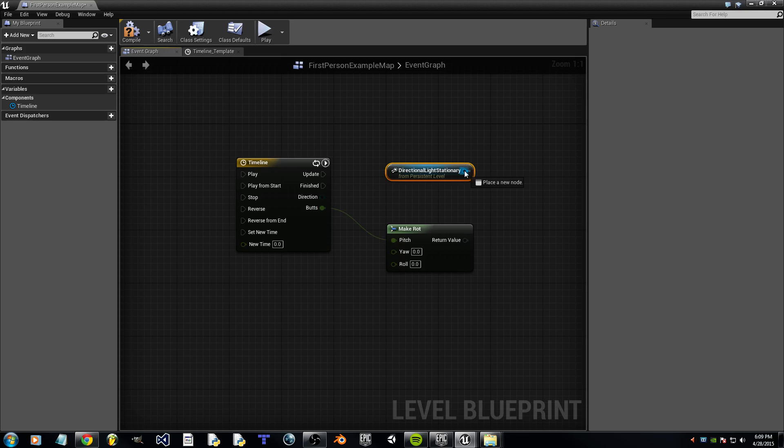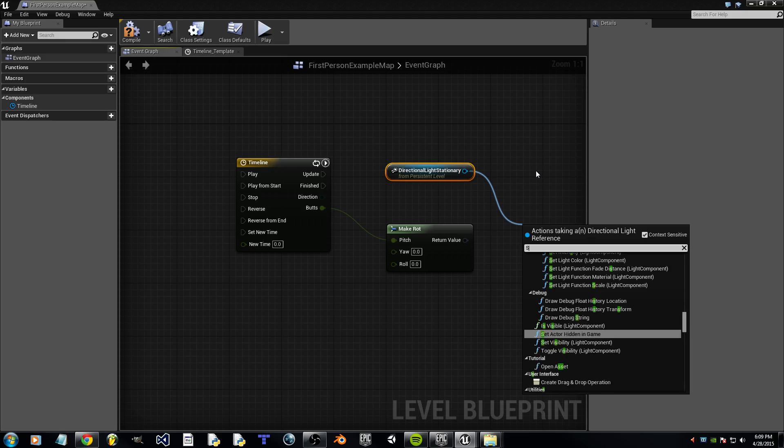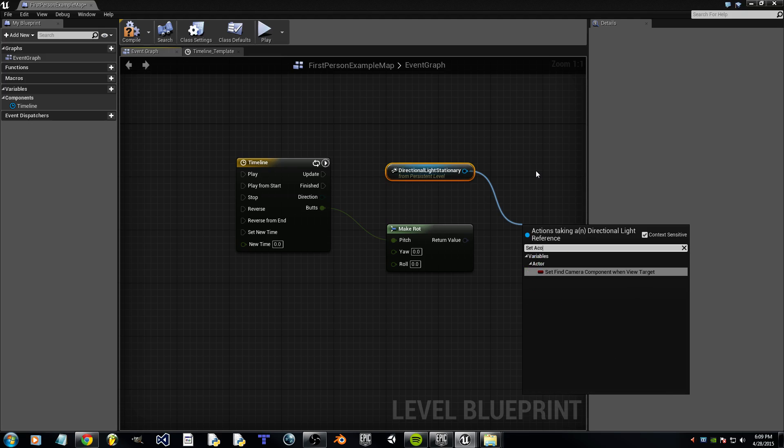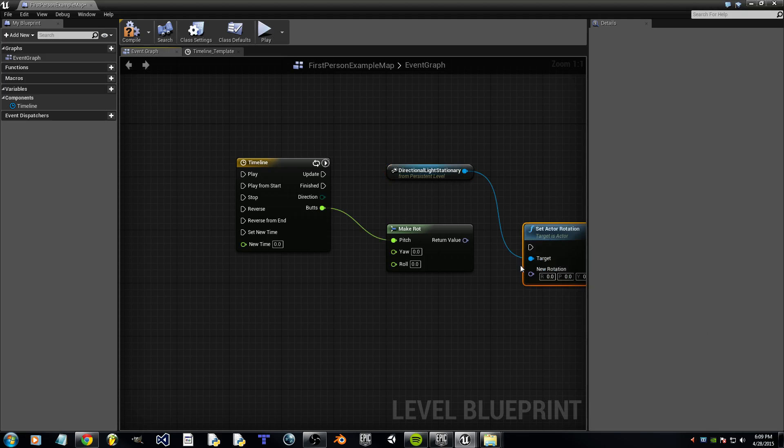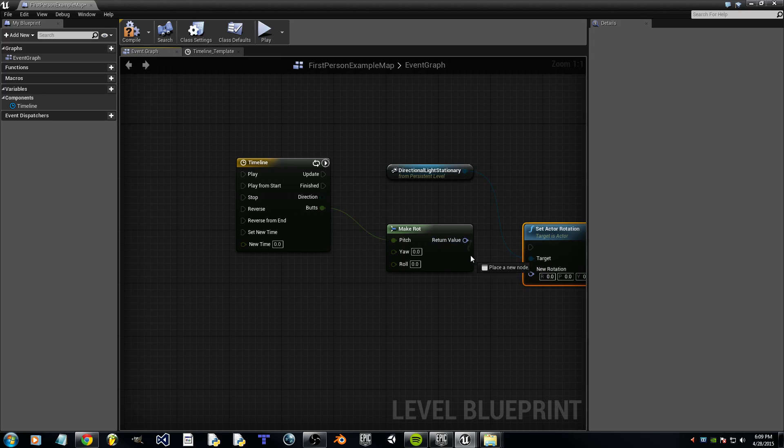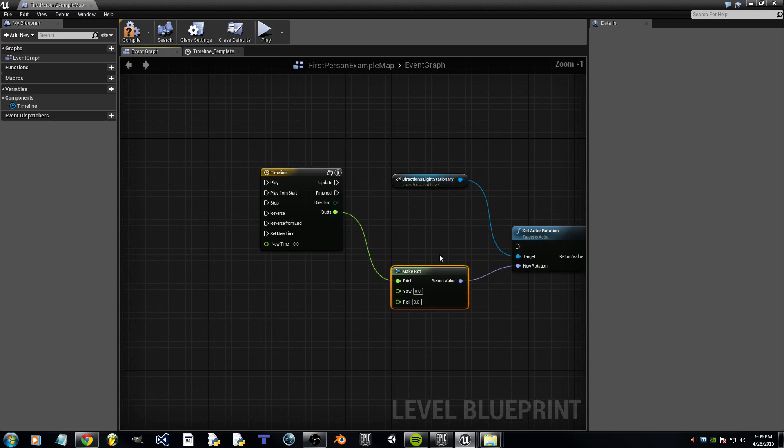And we can then search for Set Actor Rotation. And there it is. And we'll take this return value and plug it into the new rotation node.